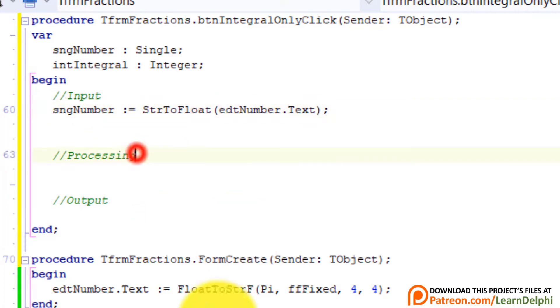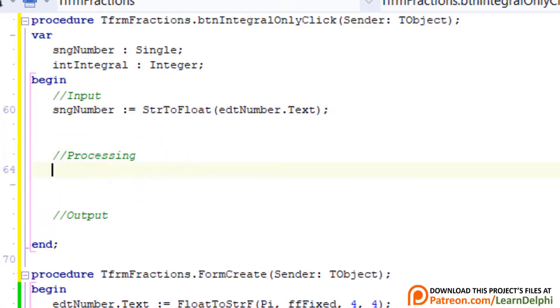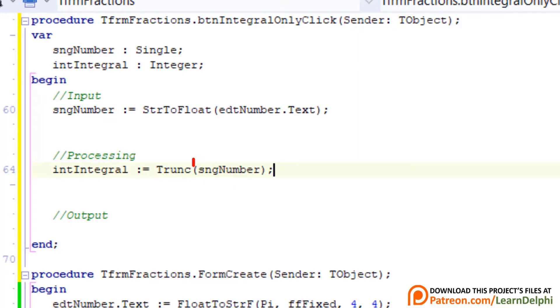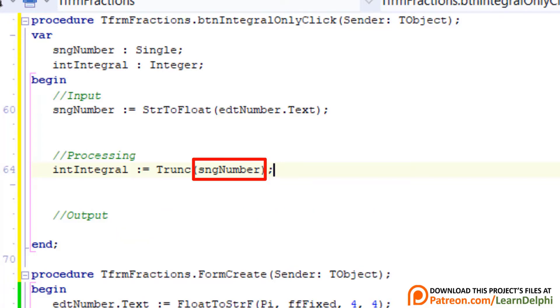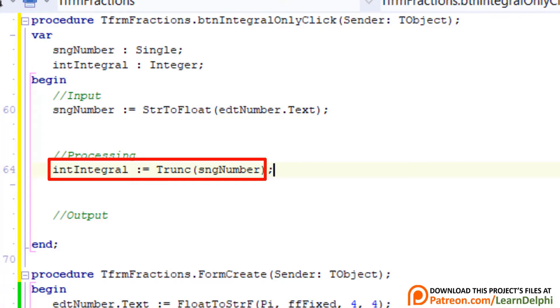Go under Processing. Type this statement. Now we take the value in SNGNumber and remove the fractional part from the number. Another word we use to remove or wipe something else is the word truncate. We use the Trunc function to truncate or remove the fractional part of a decimal number. Then we assign the remaining part of the number to the integer variable named INTIntegral.